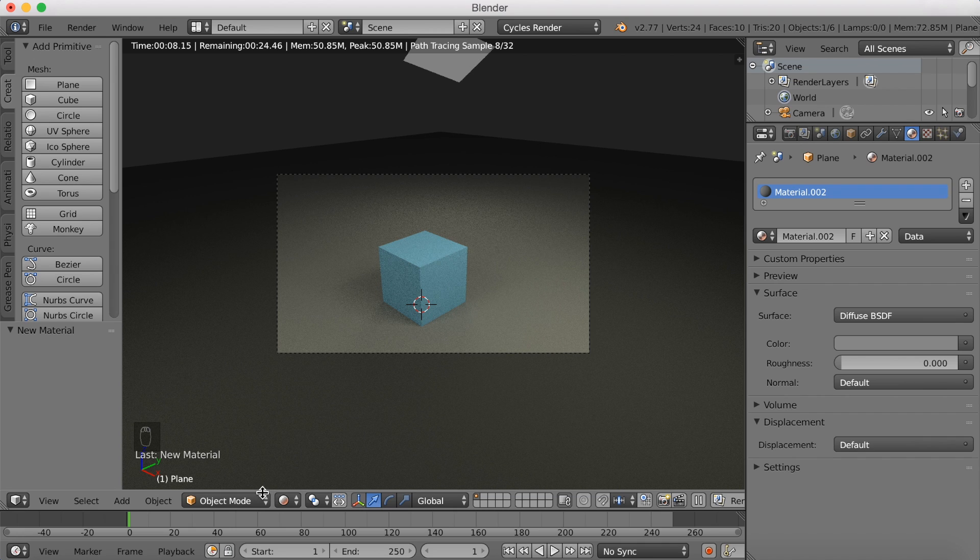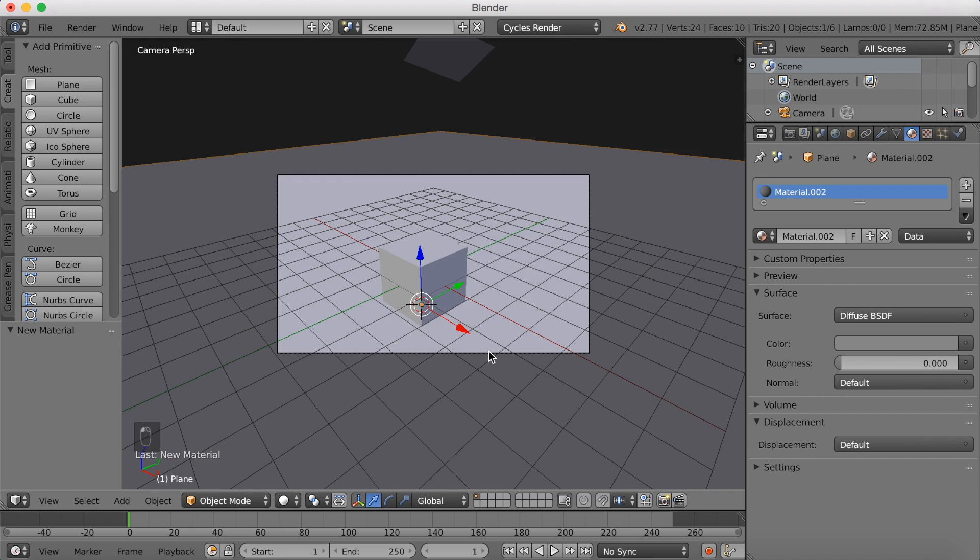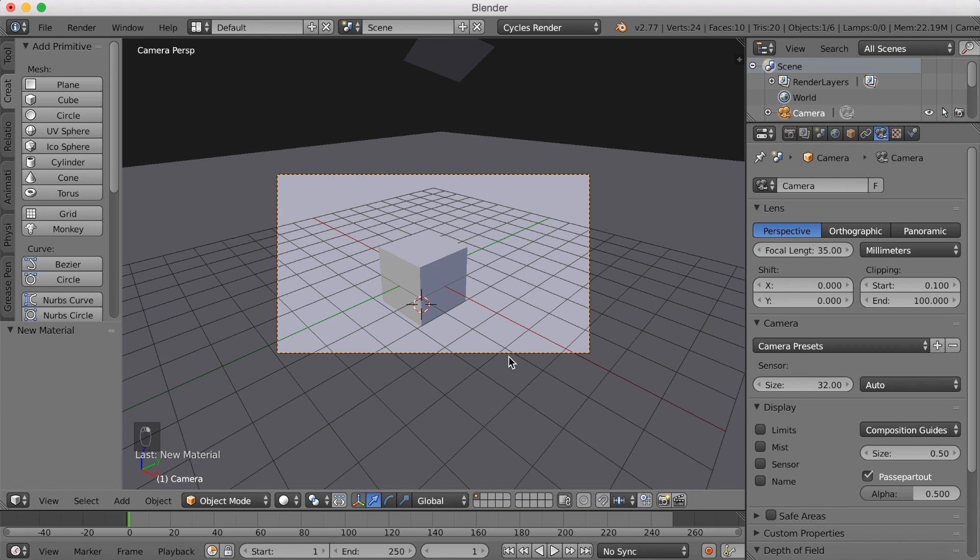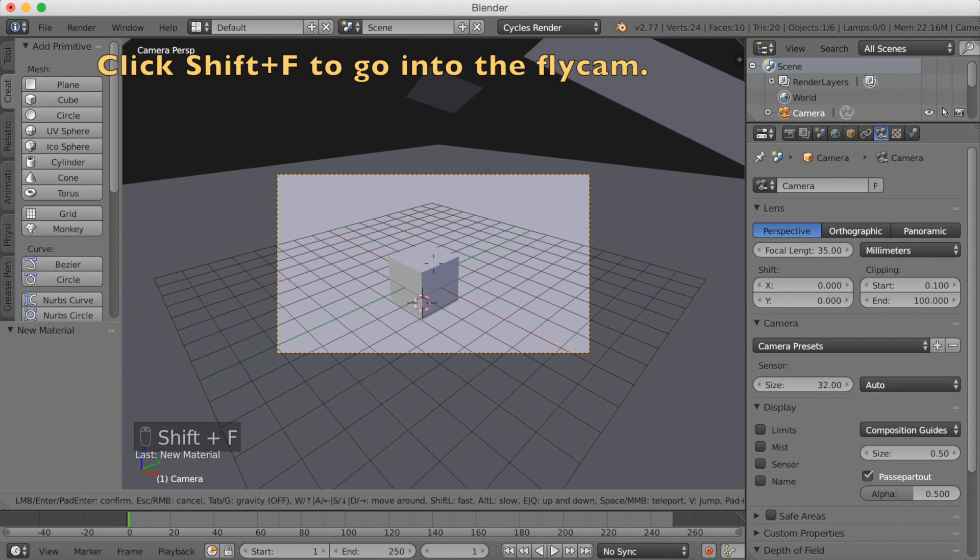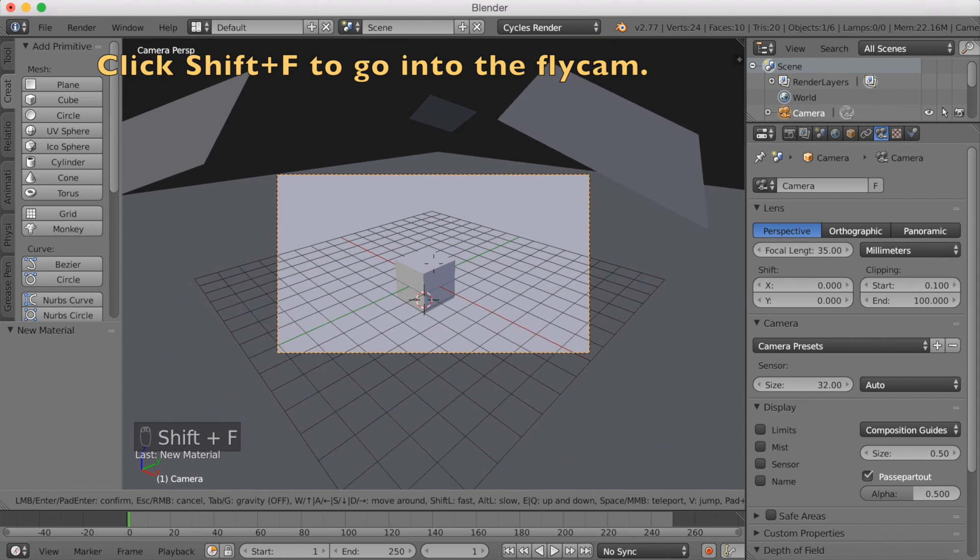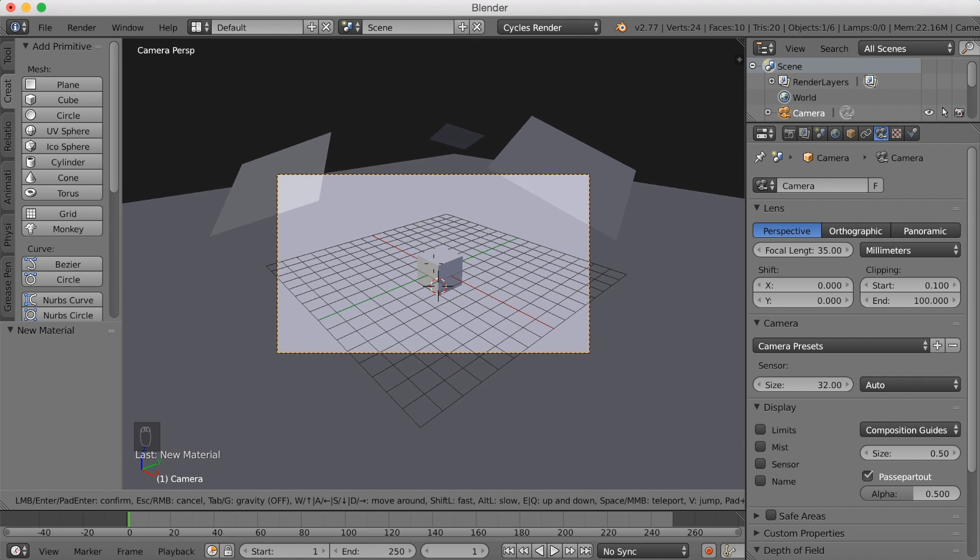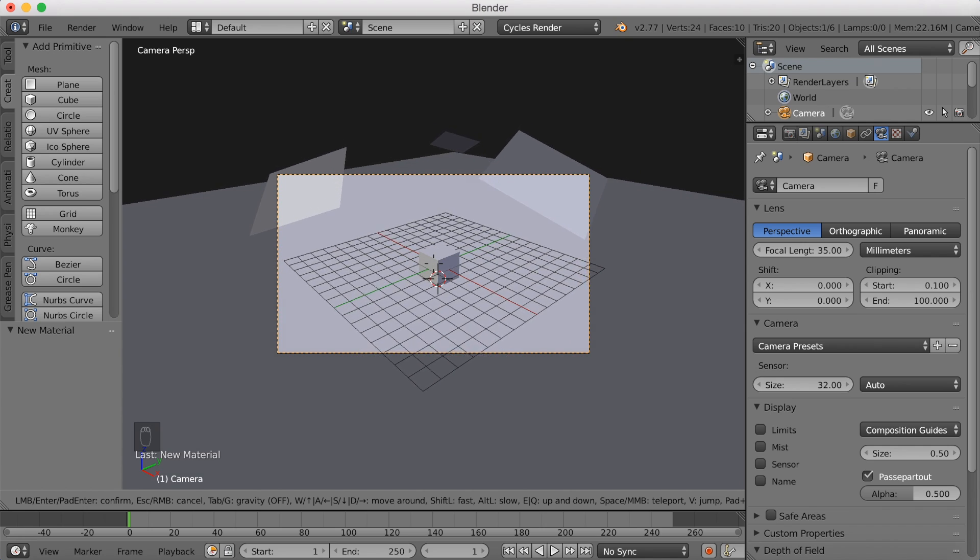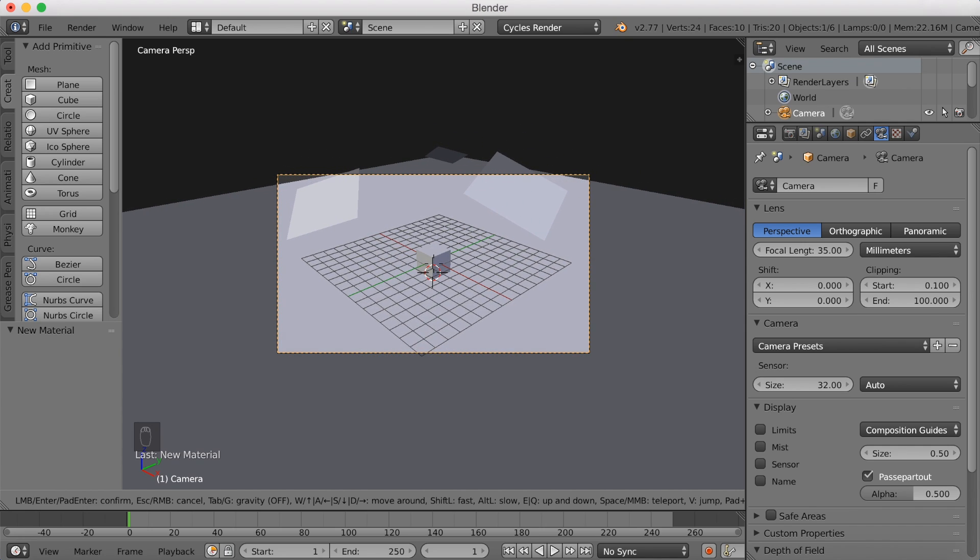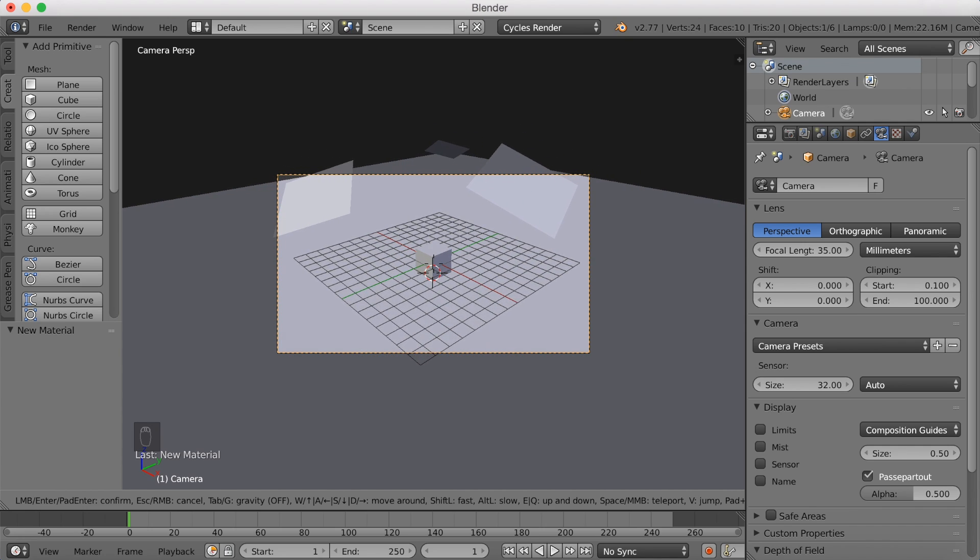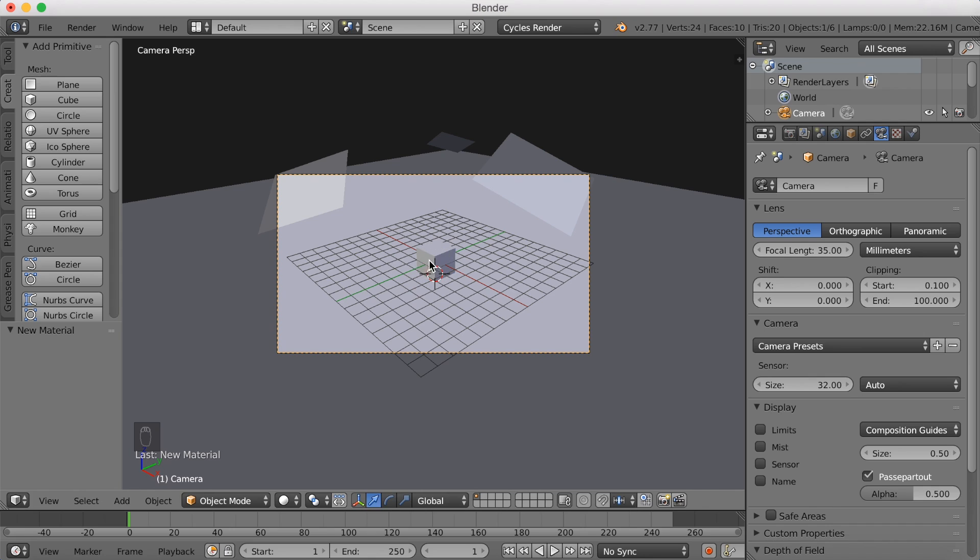So now I have lights for everything. And let's go back to solid mode. And make sure to click Shift F to go into flycam mode. And move backwards with the button S. You move around with W, A, S and D. Just like in a video game.